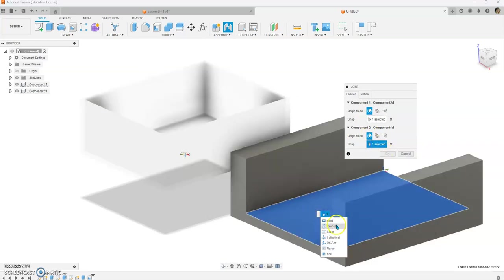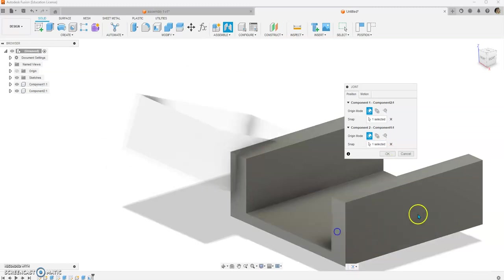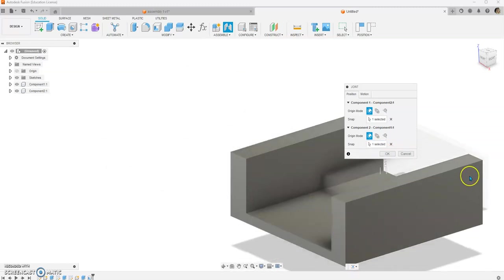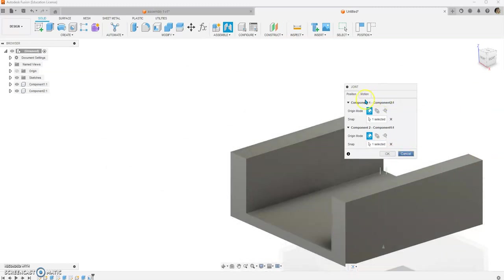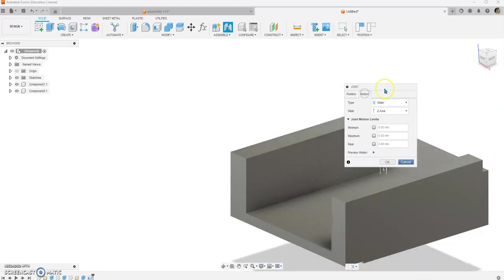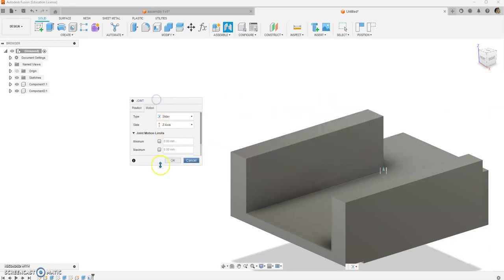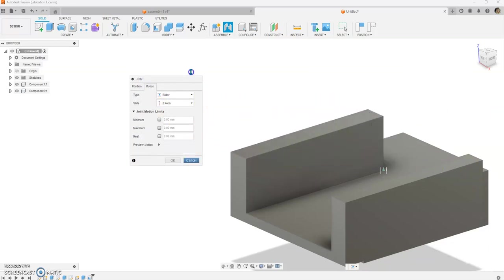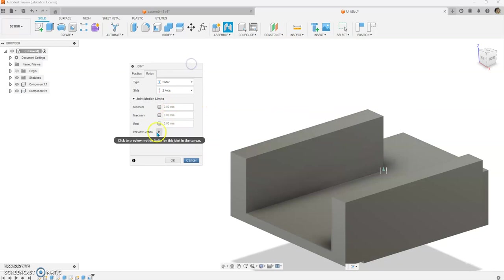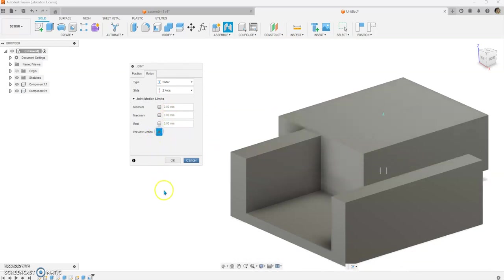We have the revolute, so we're going to change it to slider. Now, the motion, I'm going to move this fly out over. The motion, if we preview it, let me make this a little larger, if we preview it, we can see it is sliding, but it's not sliding on the correct axis.